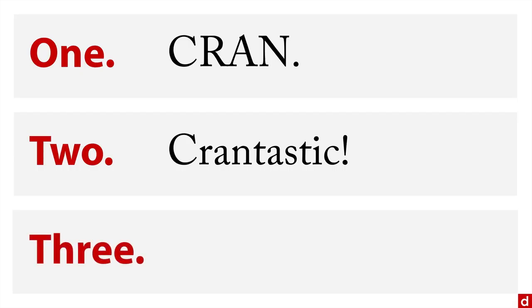And then third, you can also get R packages from GitHub, which is an entirely different process. If you're familiar with GitHub, it's not a big deal. Otherwise, you don't usually need to deal with it.